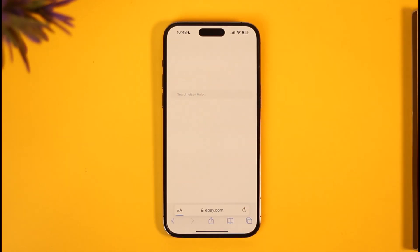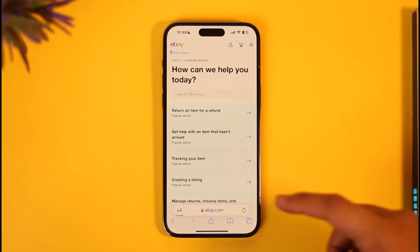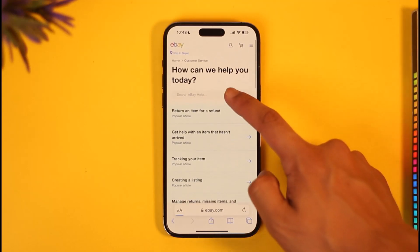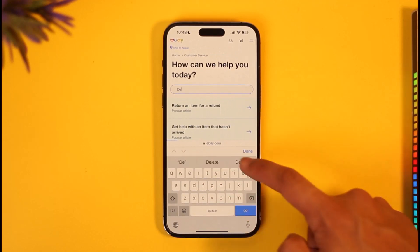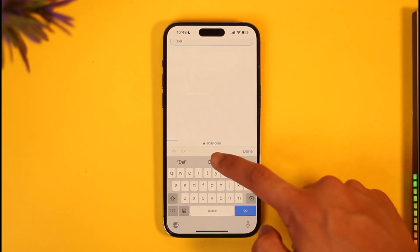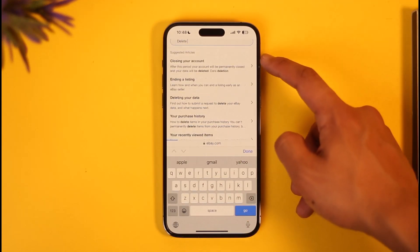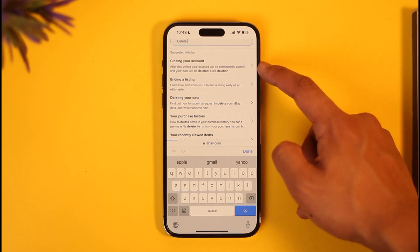Once you tap on the Help option, you're going to see all sorts of information. In the Search eBay Help section, you simply want to type in something such as "deleting your account," and then you'll find the "closing your account" link at the top of the screen.